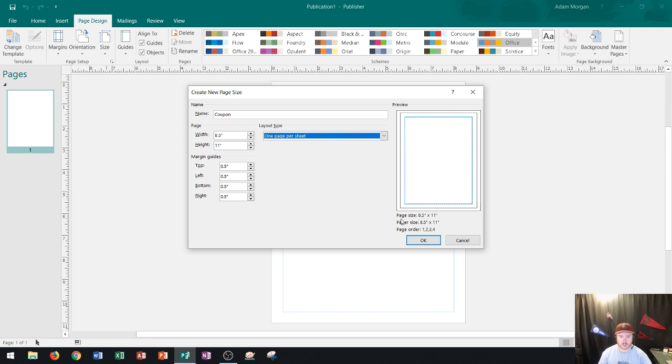Now this option shows page size of eight and a half by eleven by default. Again that's because I chose that template coming into this.